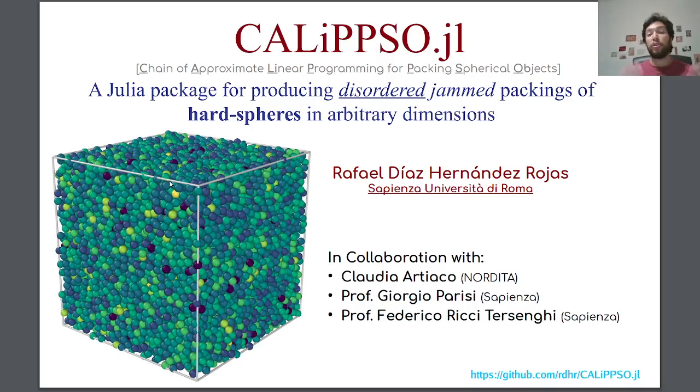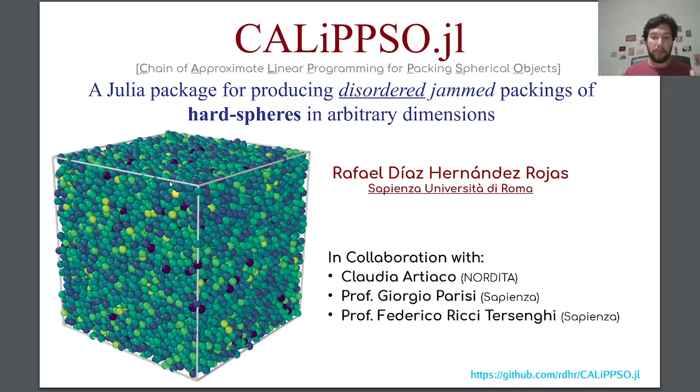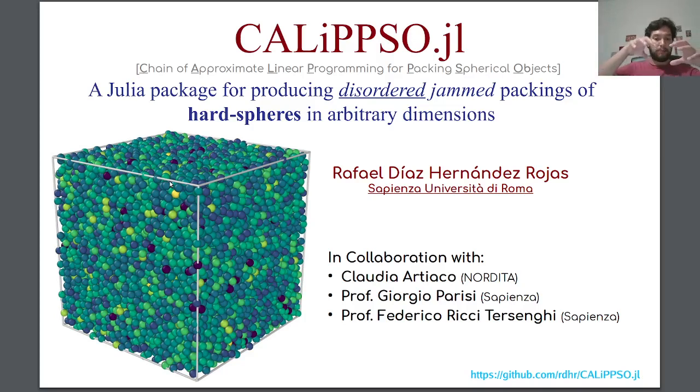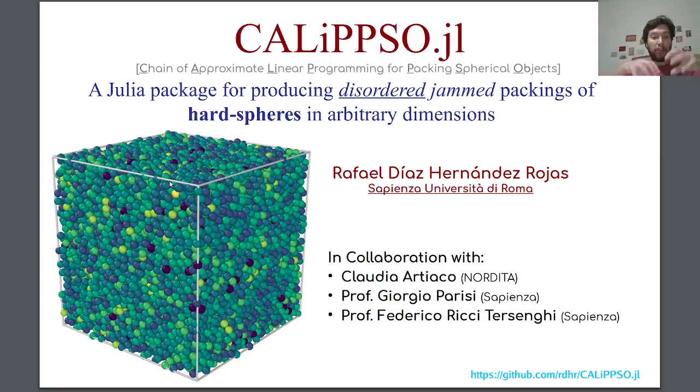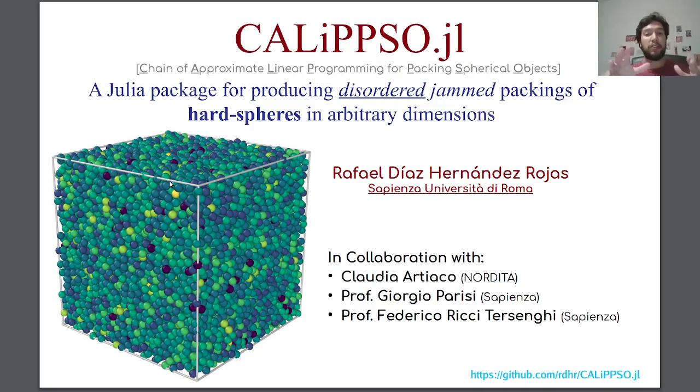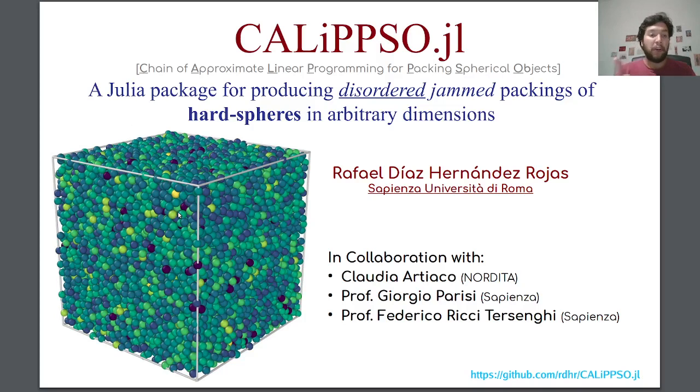You can think about jam packing as an instance of the sphere packing problem, where you have to place spheres or balls inside a container without overlaps between them. But we want to do this in a disordered array or disordered configuration, as I'm showing here. Of course, this packing was produced using Calypso.